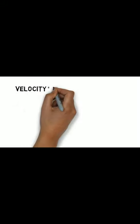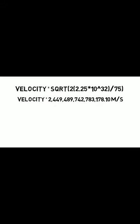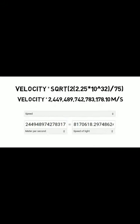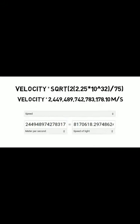After plugging in all the values and solving for velocity, we can see that the Flash went 8,170,618.297 times faster than light. Although I should note that going at this speed did dustify him and, you know, being dust is kind of bad.